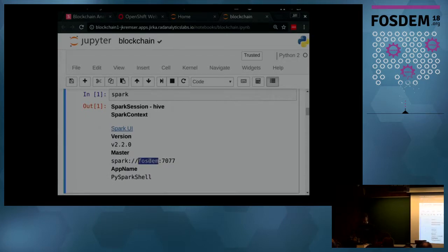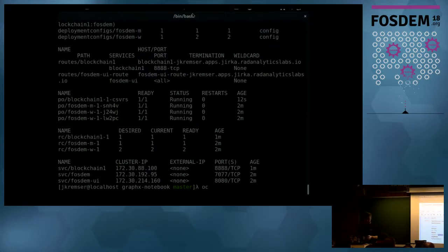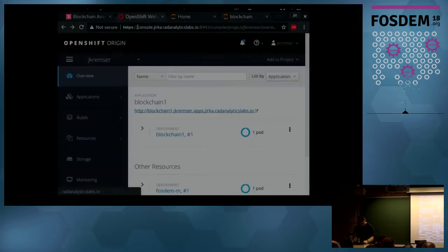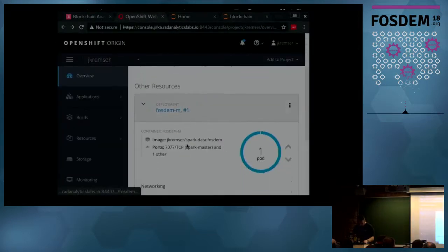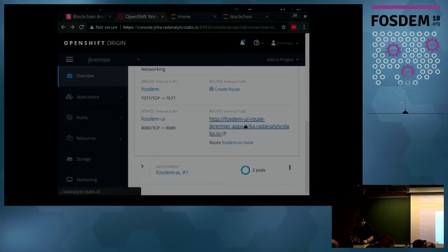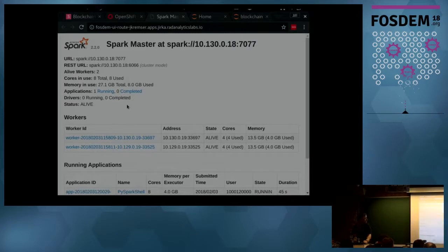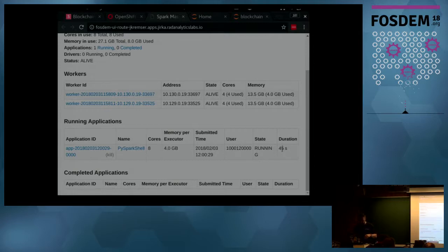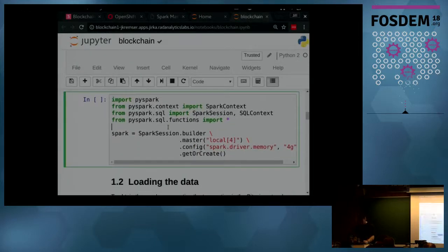I can check if we are connected to the external cluster — and here we are. I can also open the Spark UI console and check if there's an application attached to this cluster. This is the UI route, the console for Spark itself. As we can see, there is one application connected to it, running for 45 seconds. This driver application is the Jupyter notebook.